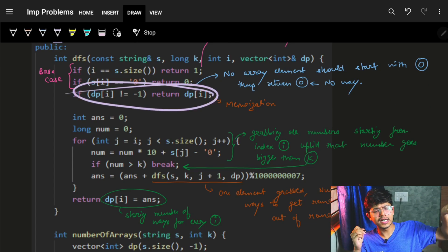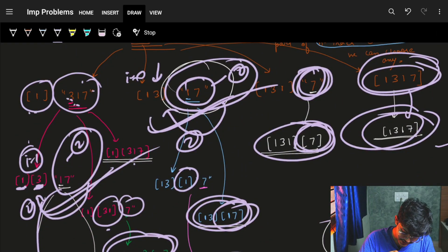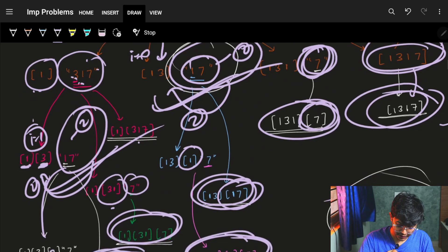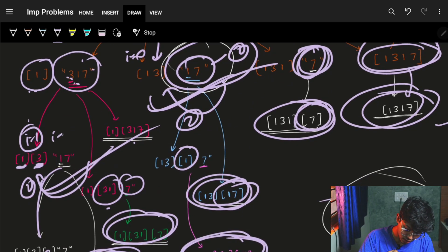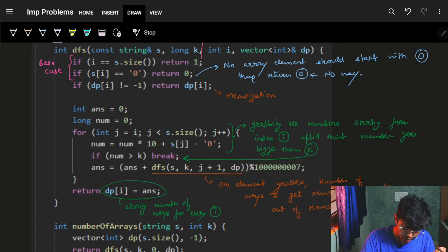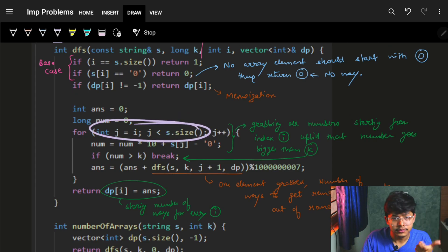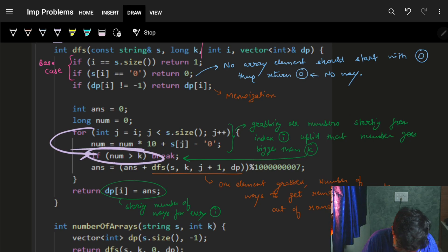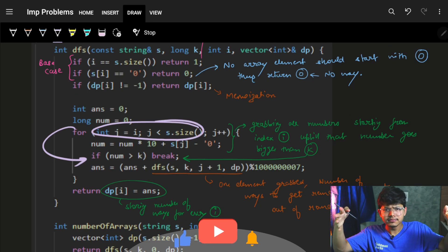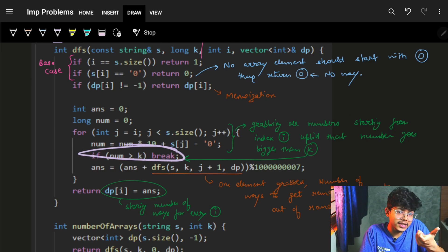Memoization: if I have already computed the answer for a particular index i — for example i=2 — I just return the stored value. Now the interesting part: starting from index i, I try to extend j forward, building the number. As long as this number becomes more than k, I break. This effectively limits the inner loop to at most log₁₀(k) iterations.